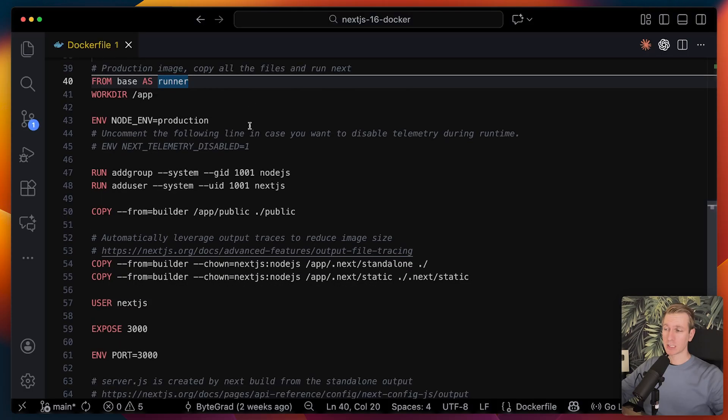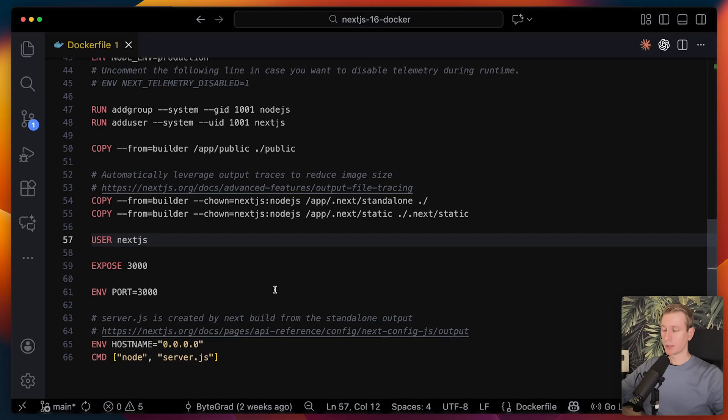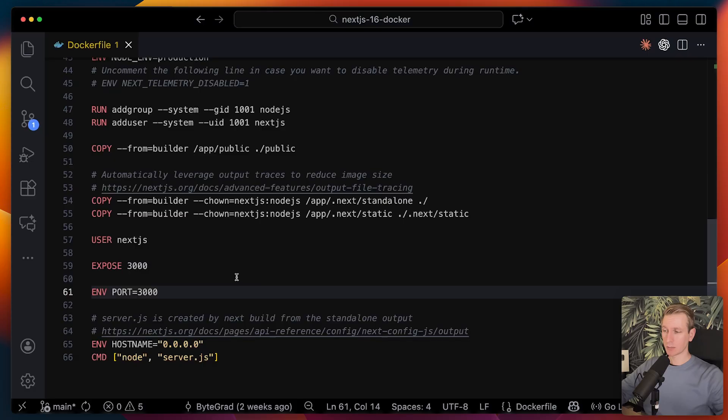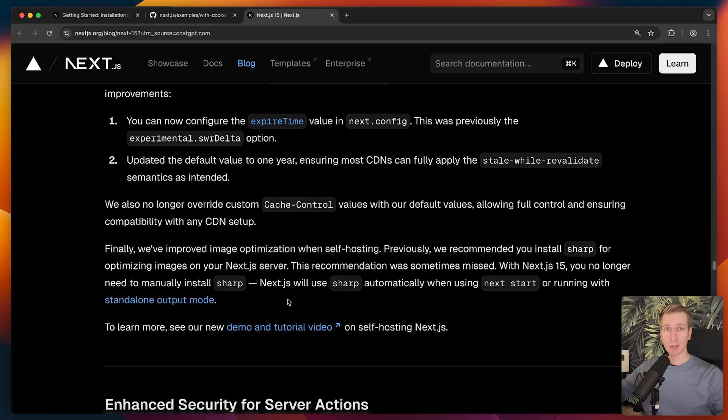Finally, we want to start the actual app. We're going to switch to a non-root user and we're going to set the ports. Ultimately, we're going to start the server. With mode standalone, it will create a server.js file that will start up a server.